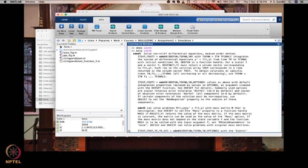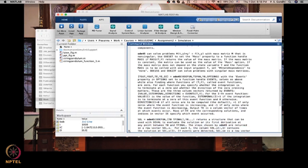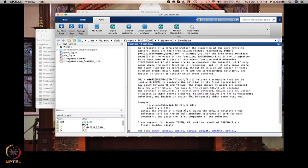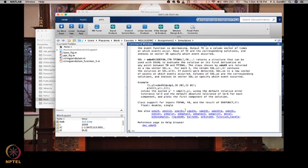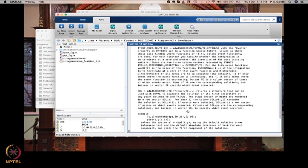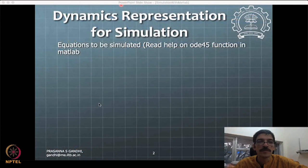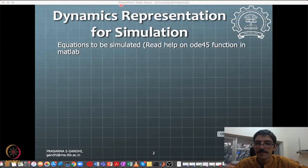You can pause and read through, or you can have your own MATLAB software and go through it. Let us come back now to the simulation PPT here.